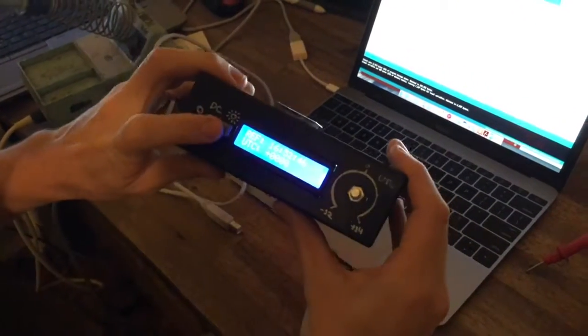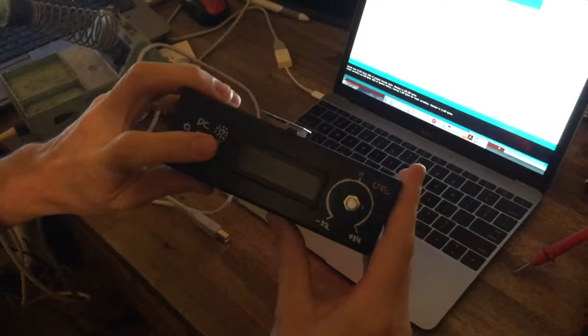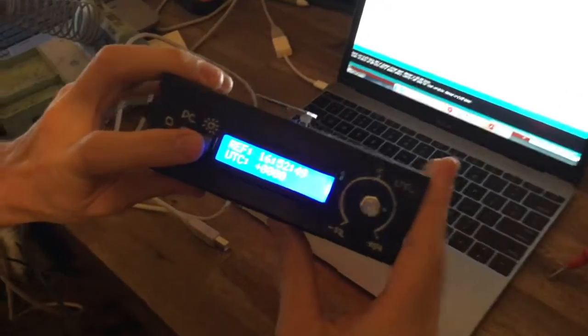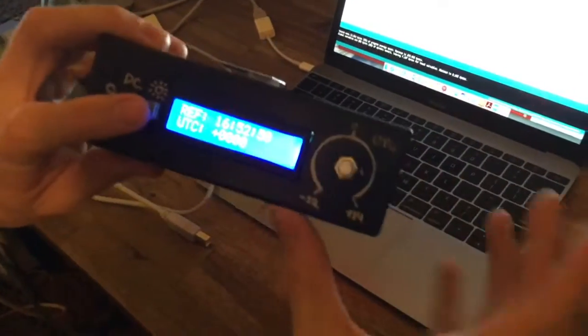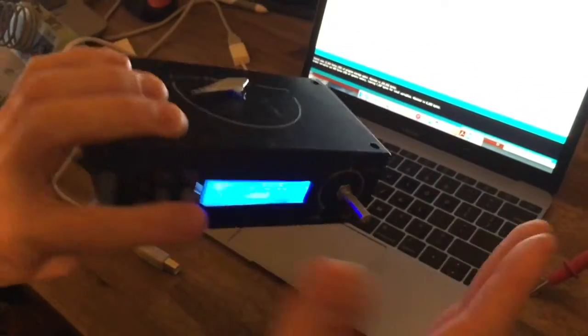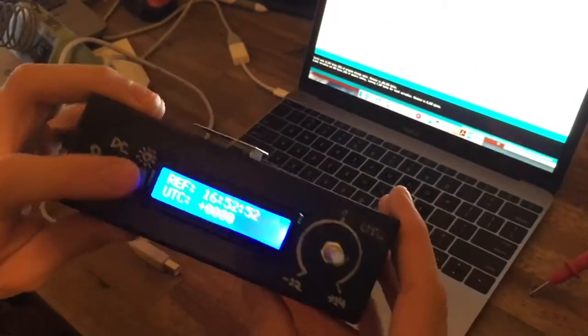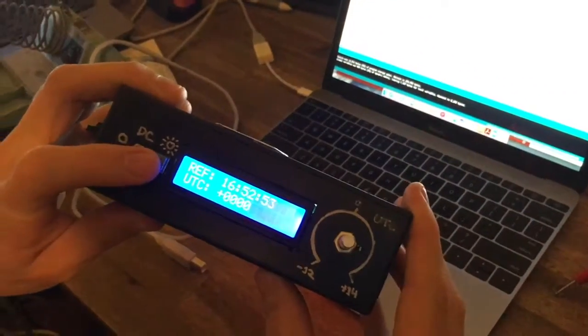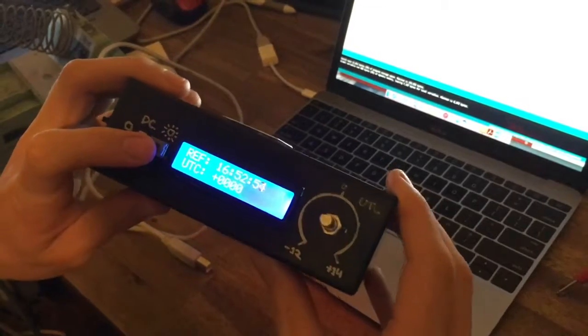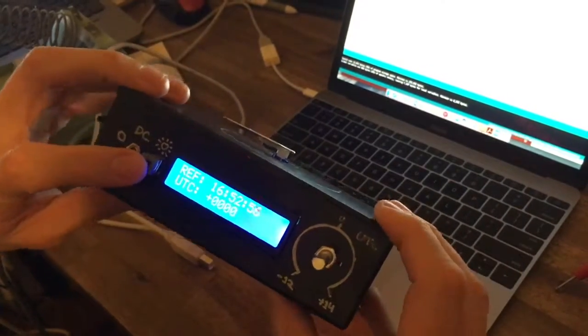So I've got a push button to turn on and off that display, just to make sure it doesn't shine. And it's only really needed when you want to set the offset anyway.